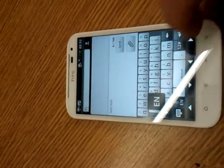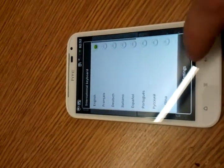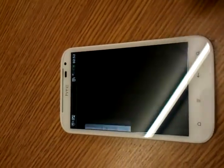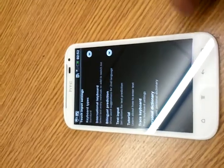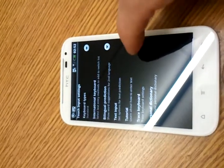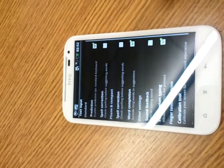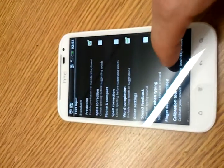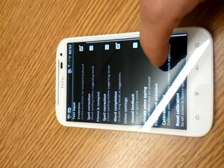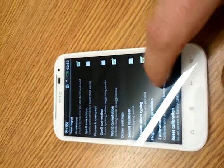You select the icon that says EN, then select Settings. Now you want to go to Text Input, and down here you select Calibration Tool.